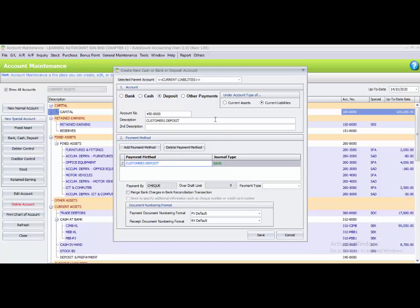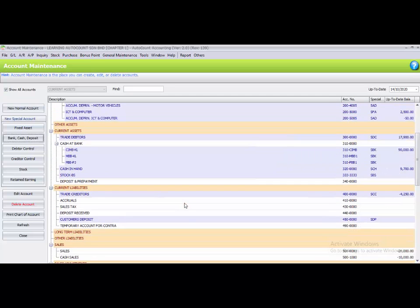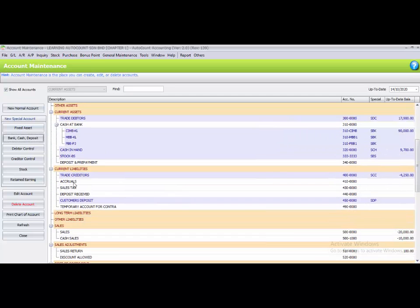After creating this deposit account, click the save button to save it. If you go to current liabilities and scroll down, you can see there is now one customer deposit special account.